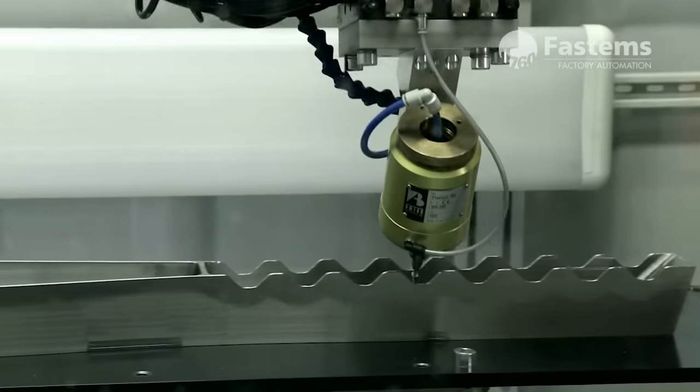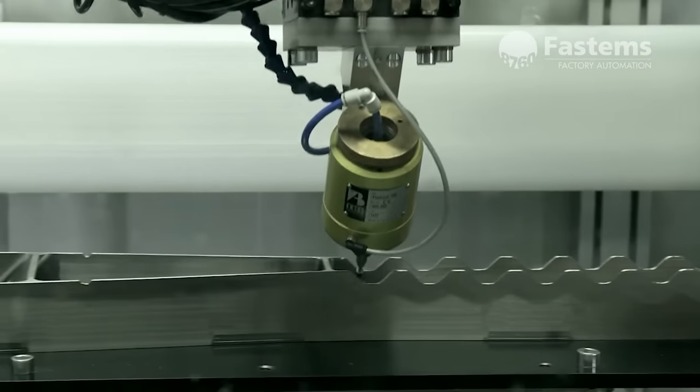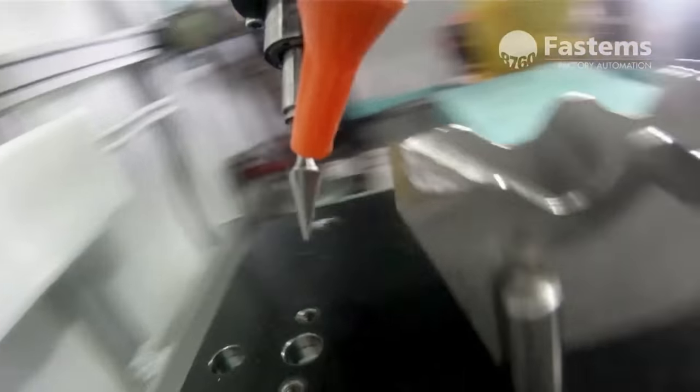So they could be deburring, they could be welding, they could be doing anything? Welding, not typically, deburring more often, yes.